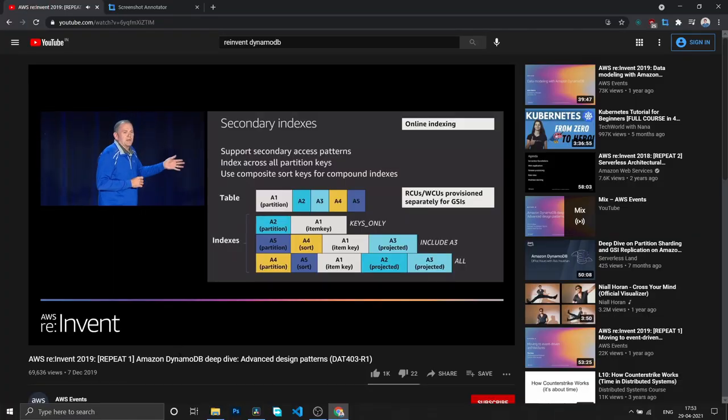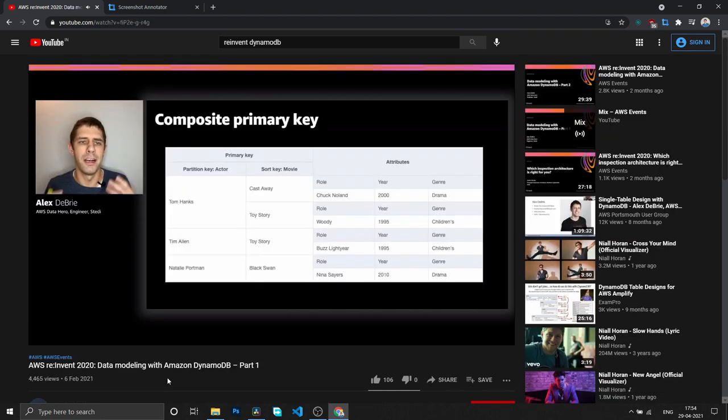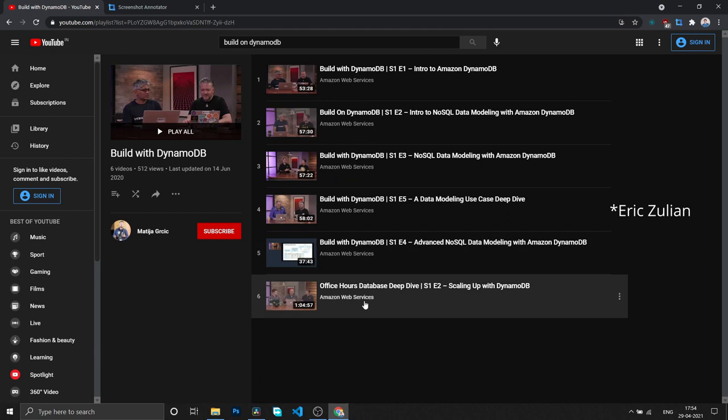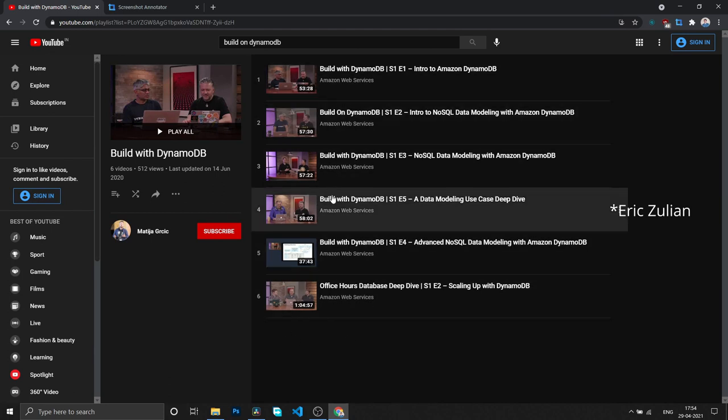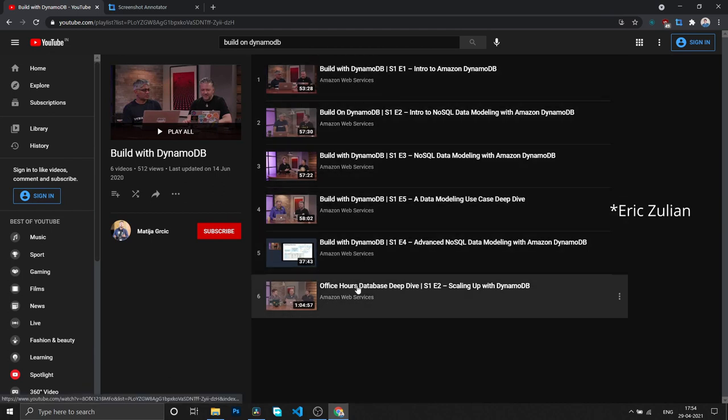To build a strong foundation in DynamoDB, you can watch re:Invent videos by Rick Houlihan and Alex DeBrie, as well as the 'Built on DynamoDB' series. This is great for understanding the theoretical side. But from a practical perspective, you also need to go to various blogs and articles to understand how to do things in practice.